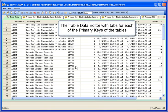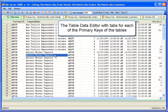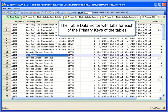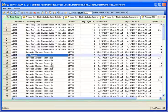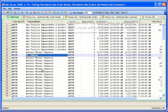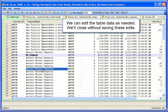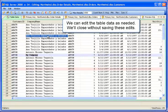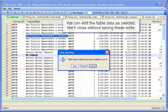The table data editor has tabs for each of the primary keys of the tables. We can edit and then save these changes to the data. We'll discard these changes.